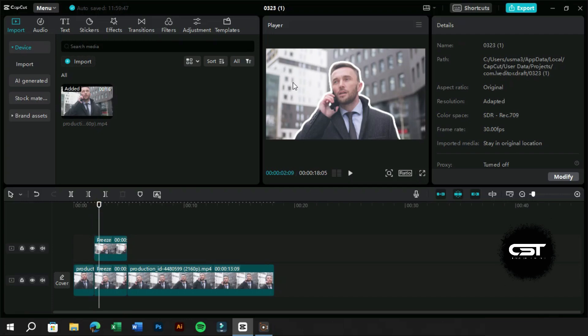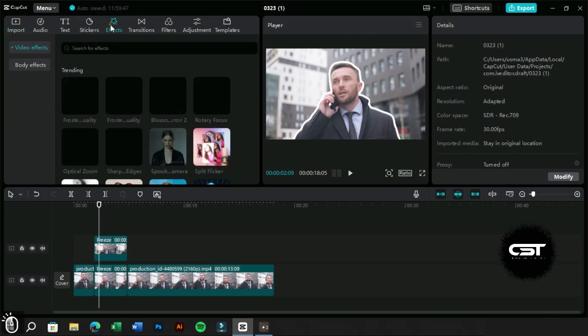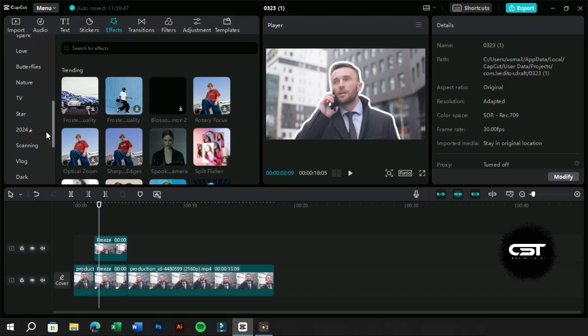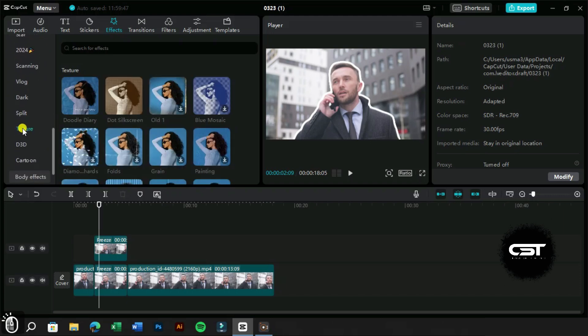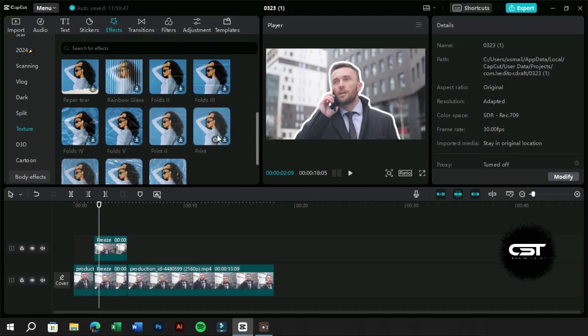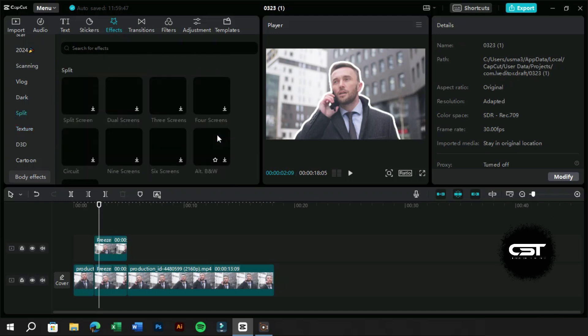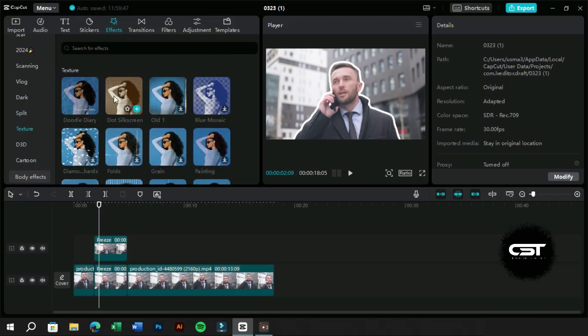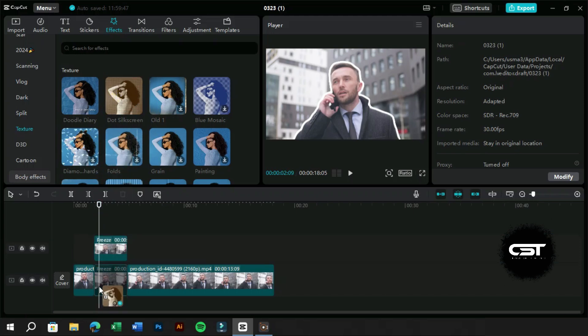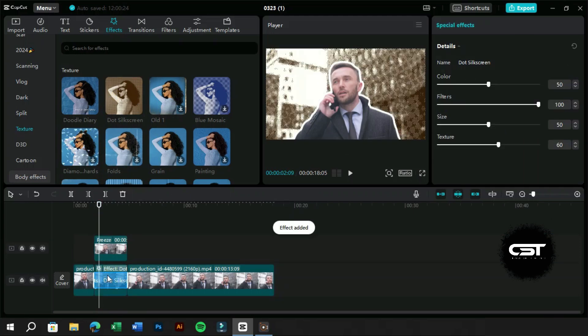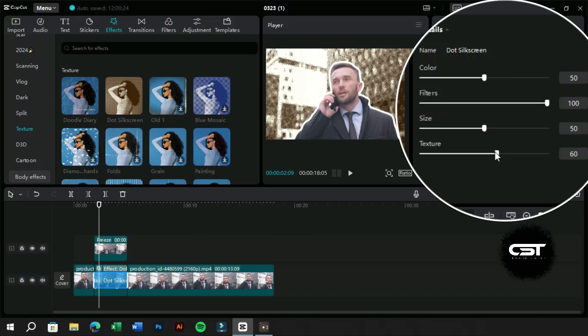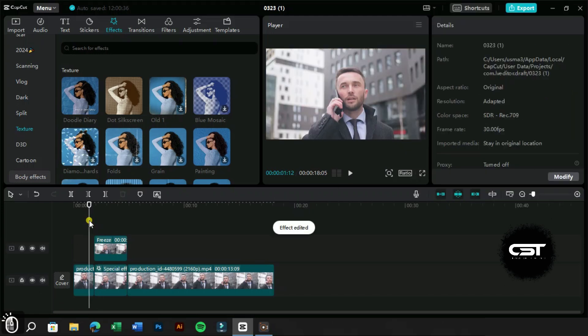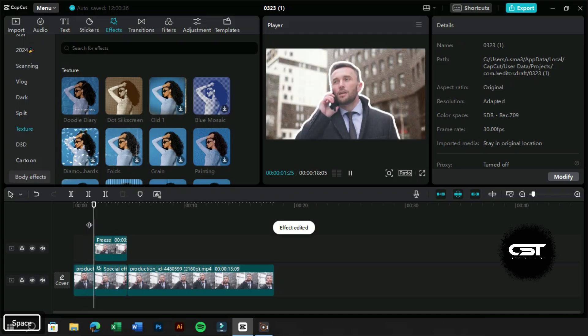Next, we want to make the background of the subject a little more interesting. For this, we will go to effects and find the texture tab. From here, we have several texture effect options, but we will choose the dot silkscreen effect. We will drag this effect to the background layer and make some adjustments. Now our background is also set.